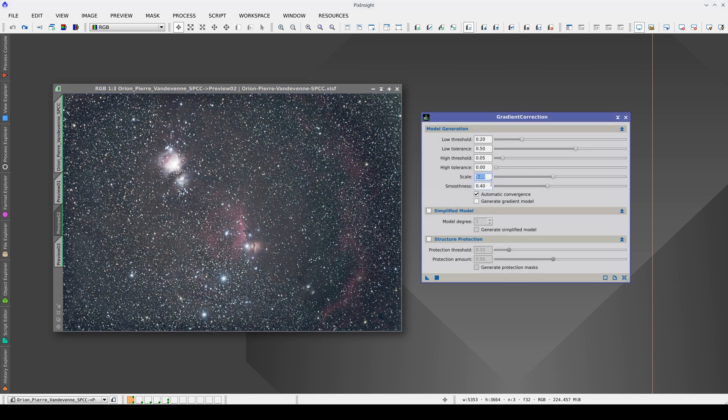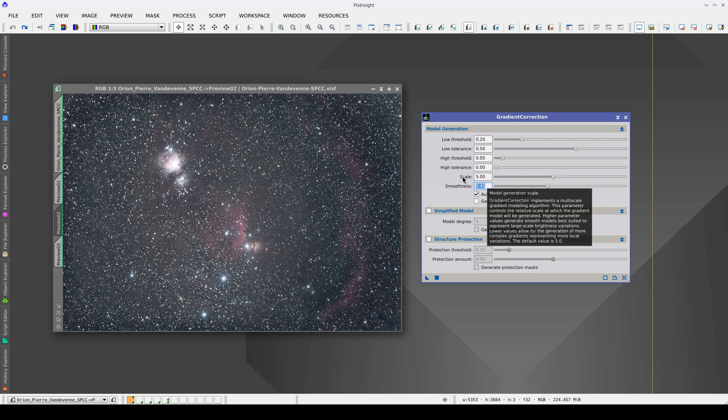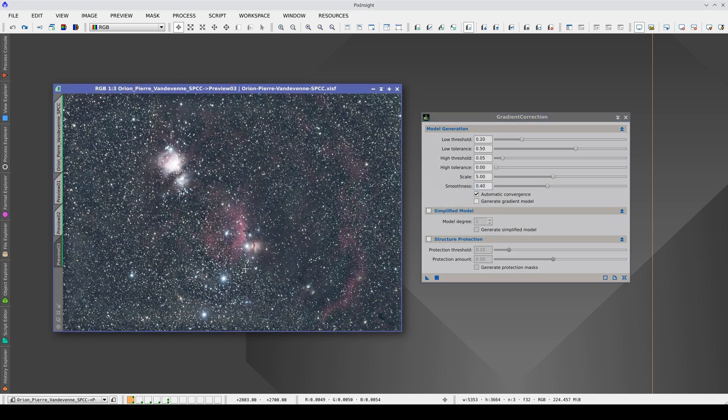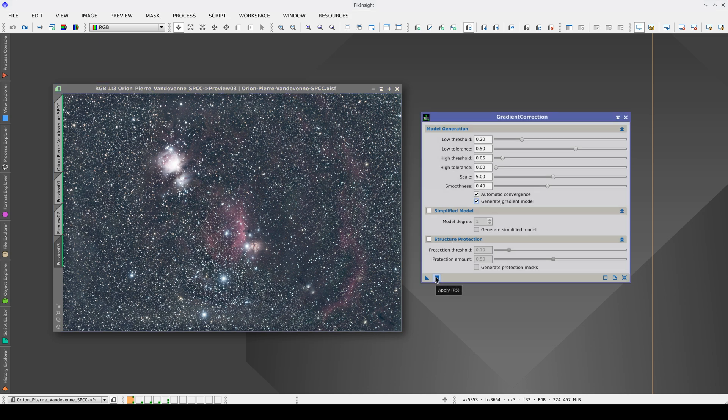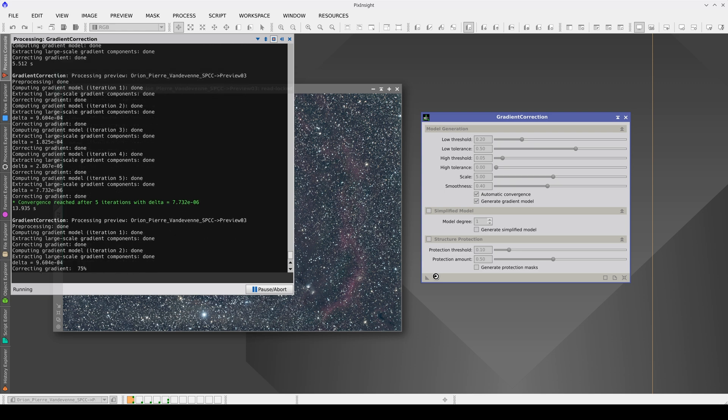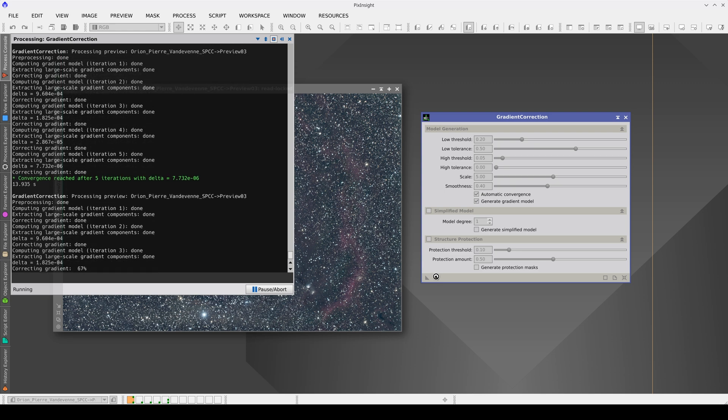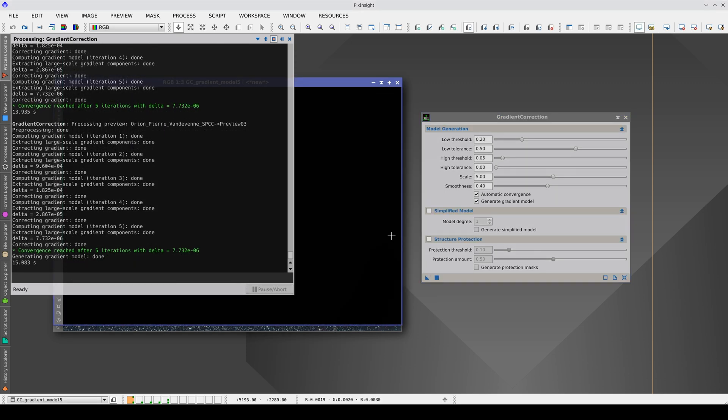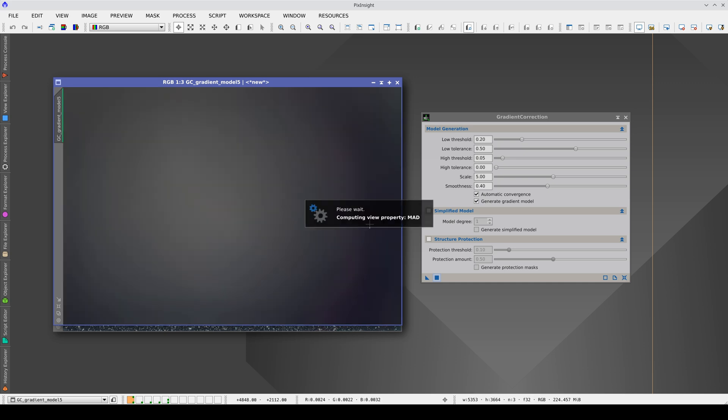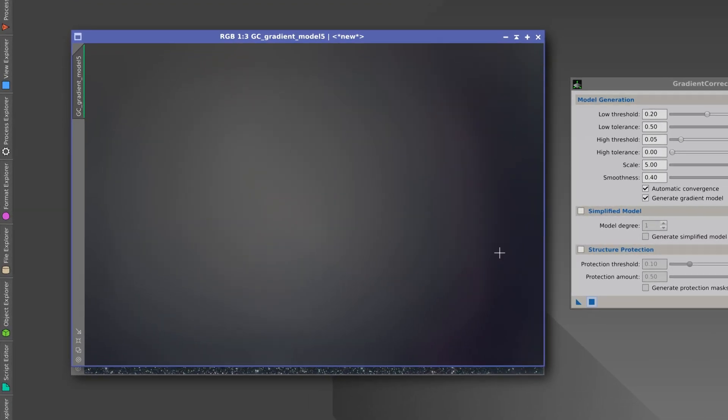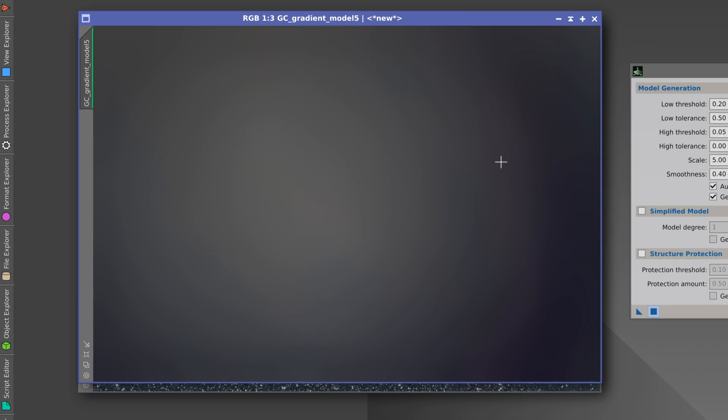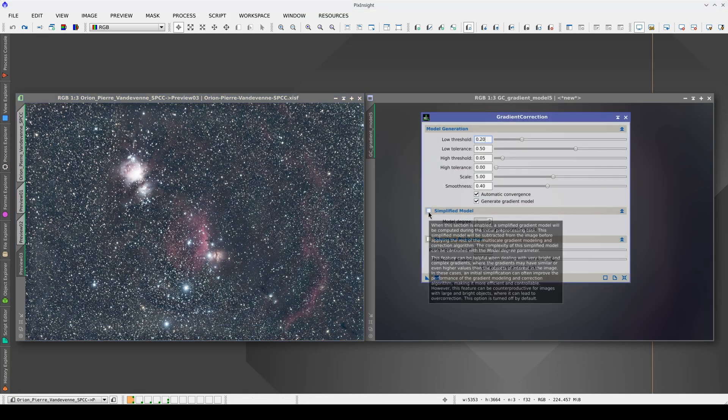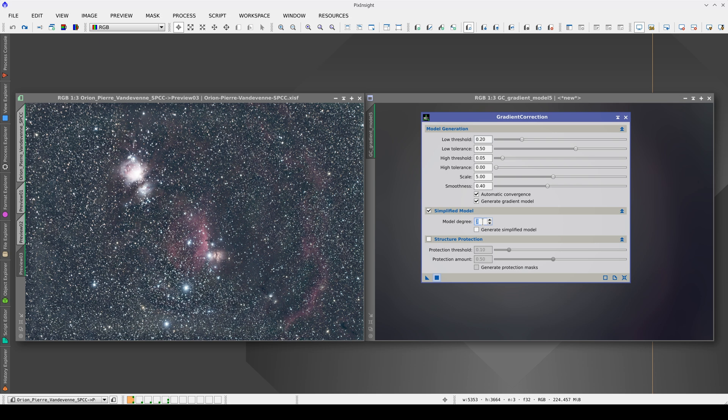We need a small scale and smoothness to correct these abrupt illumination changes, but this will affect these large and low surface brightness nebulae. We can check this if we activate the generation of the gradient model. By generating the gradient model, we can see that the entire Barnard loop is represented and, likely, there is a contribution from the nebulae in the center of the image. Correcting the gradients in this image would be very complicated, but by activating the simplified model, we can reach a good solution without modifying so many parameters.